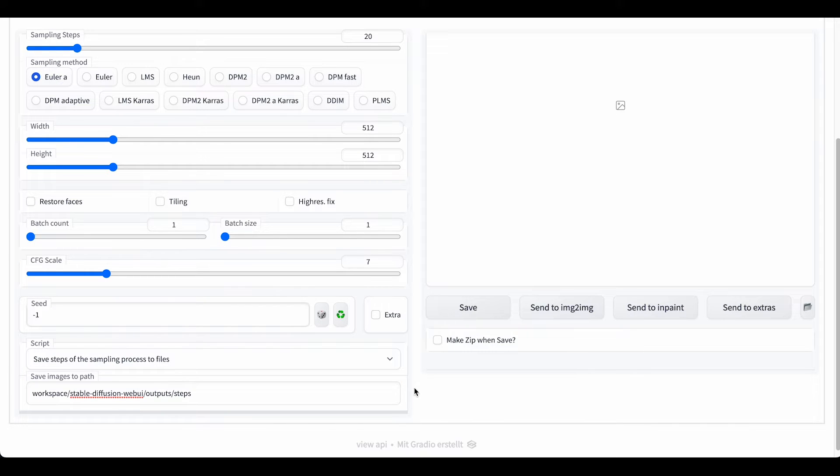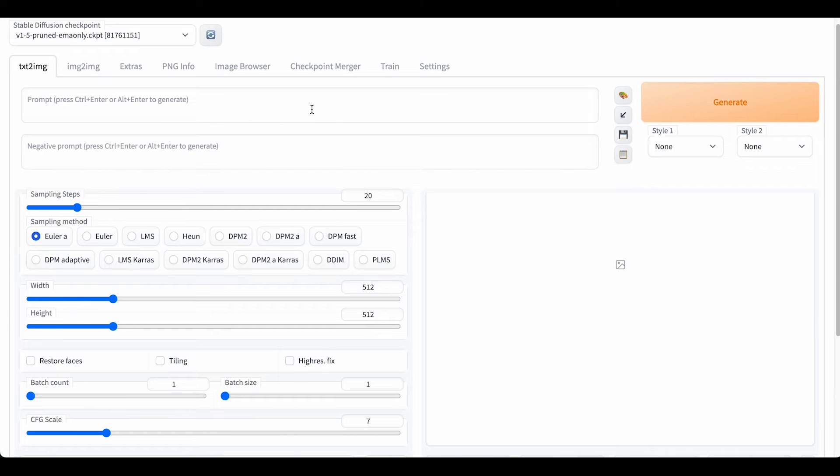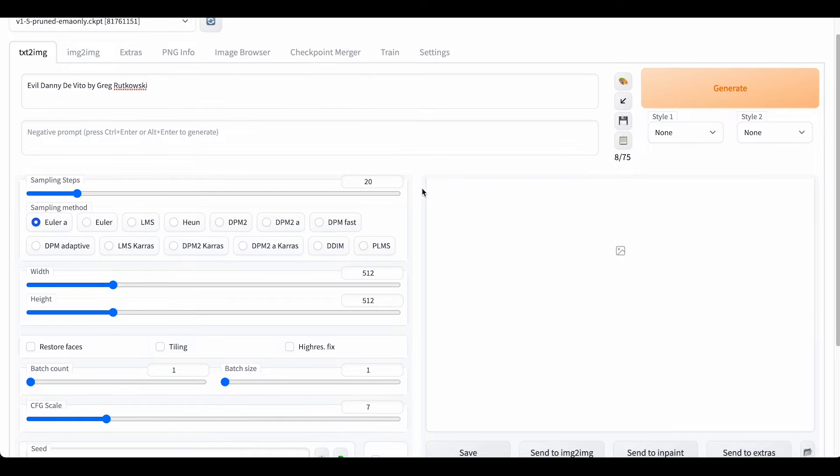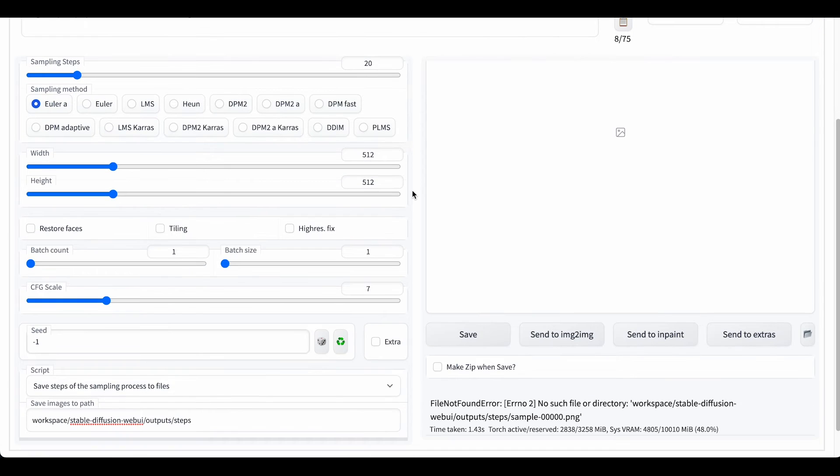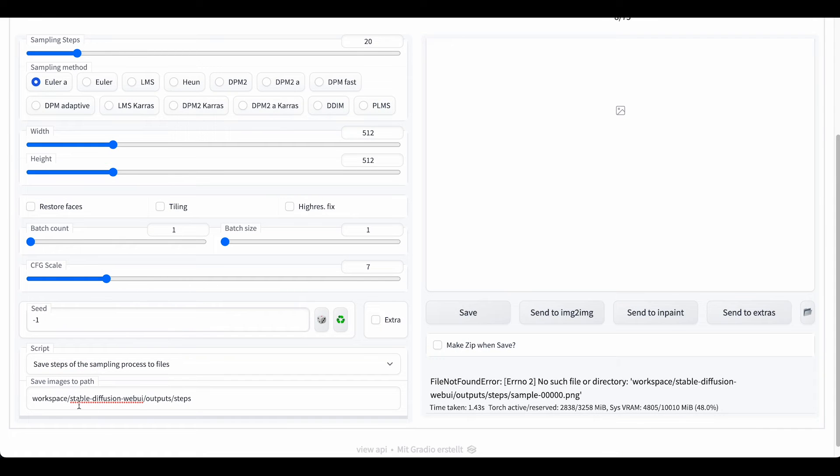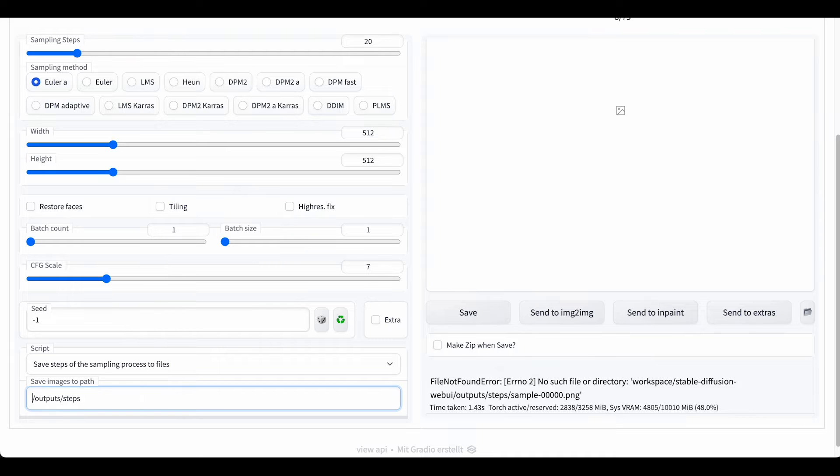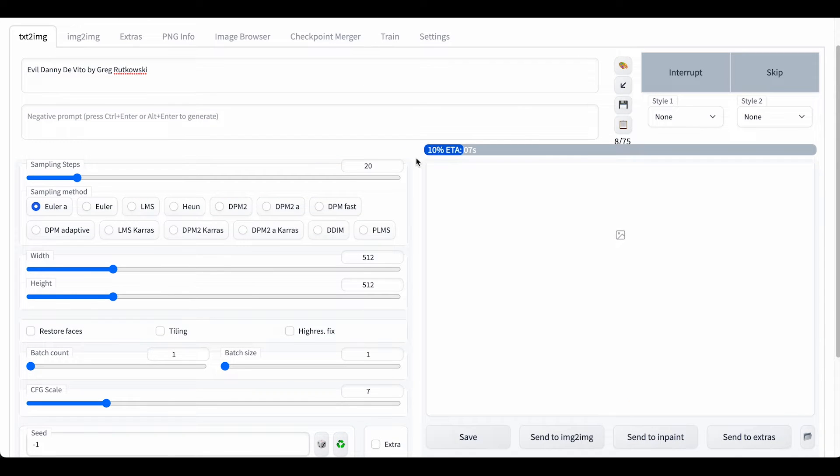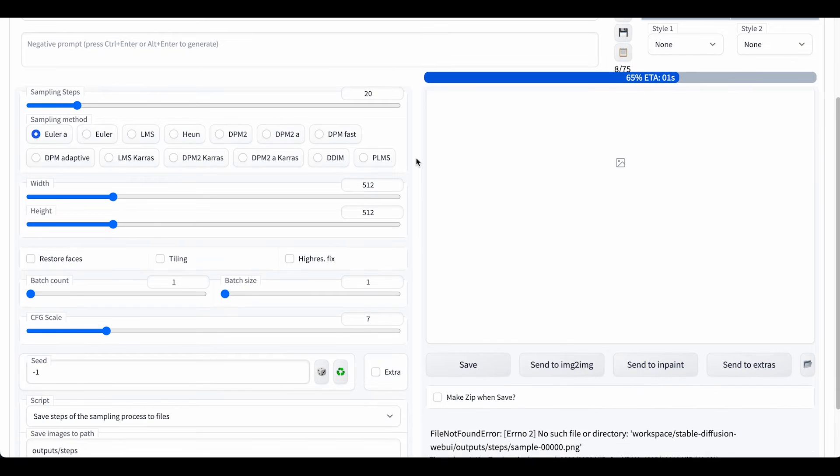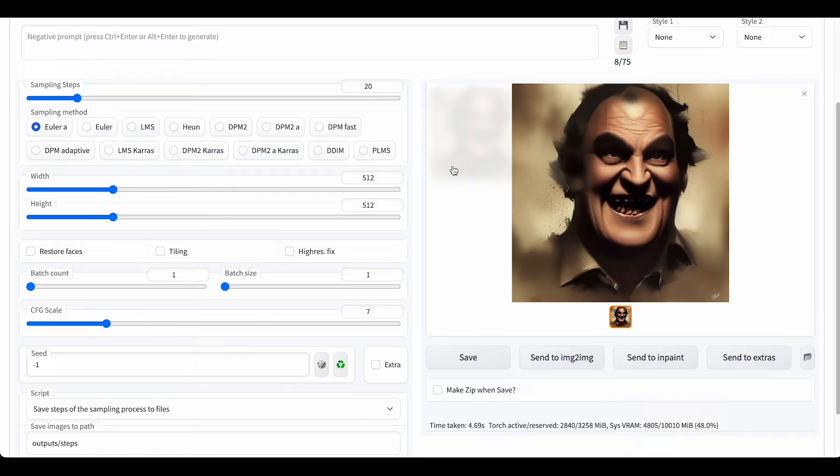And that should be it, so now we can try it out. Okay, it says no such file or directory, so we just need to erase this one here I think, and we should be good. Yes! So here's our final image.